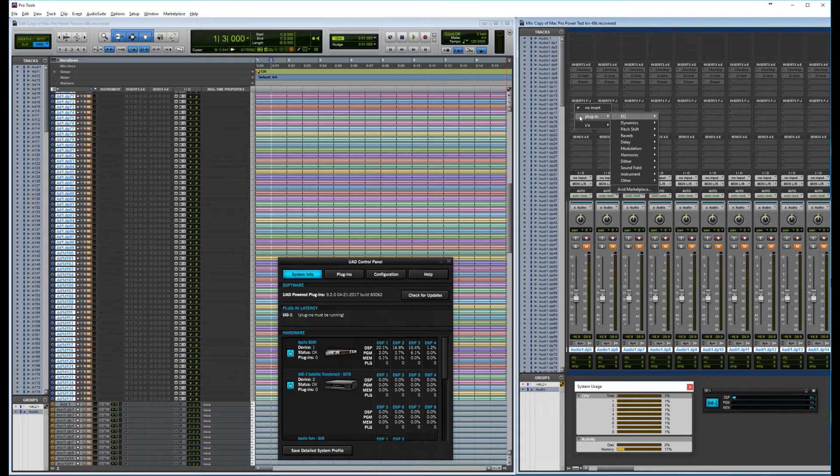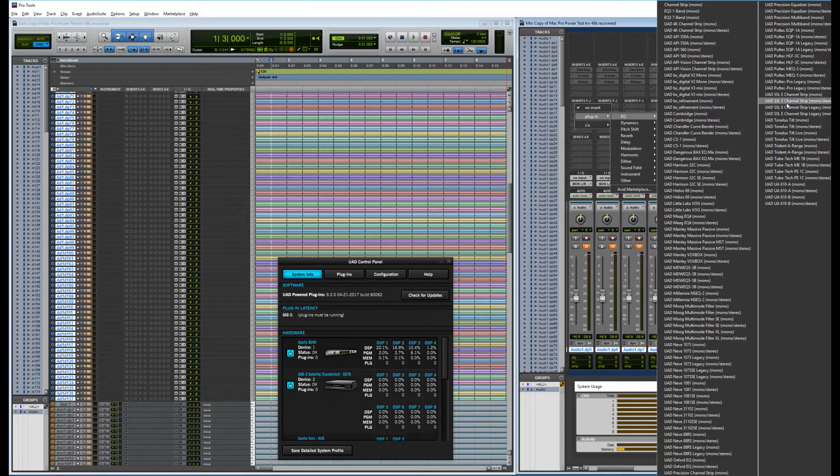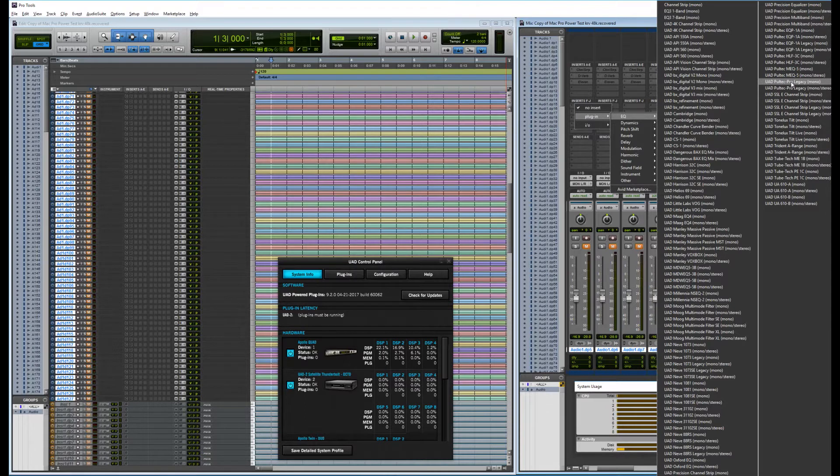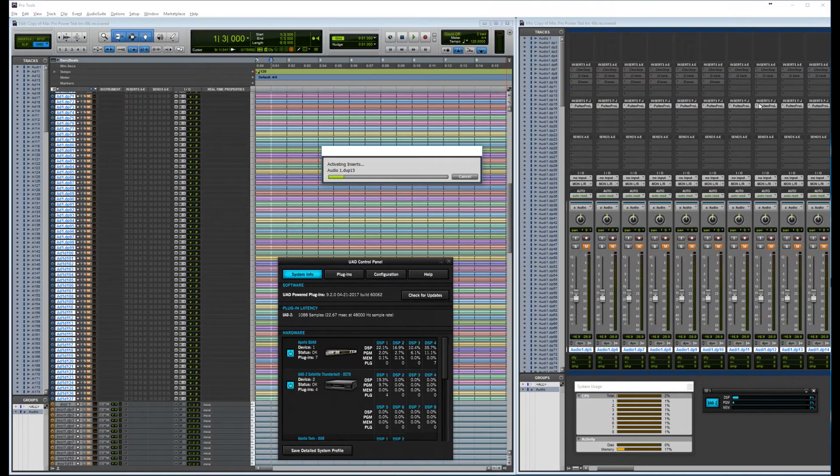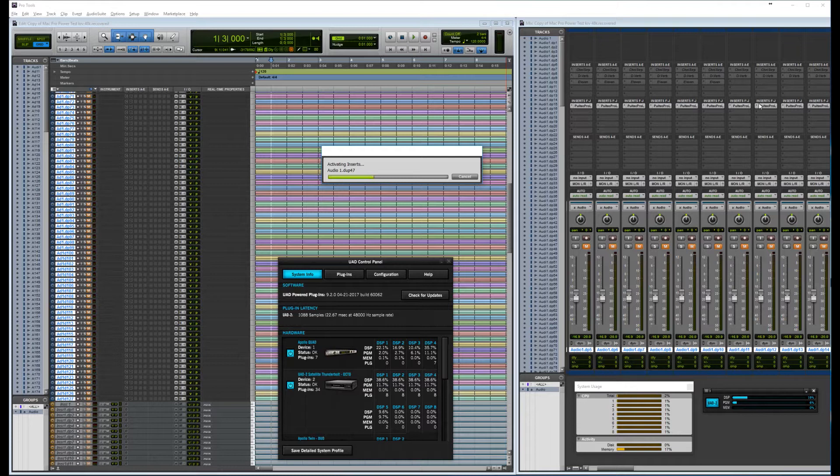So let's try and put an EQ. Let's try the Pultec Pro Legacy. Let's see. It's not that demanding. So 128 instances of that one. Let's see if it's going to happen.